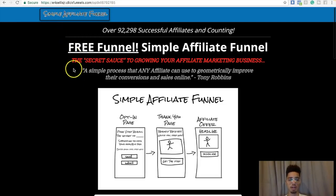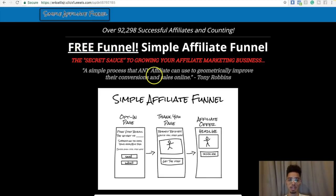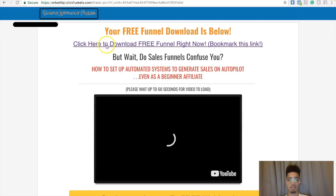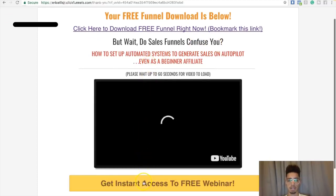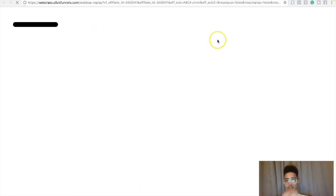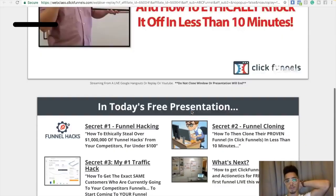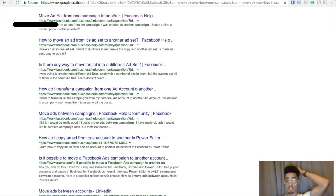I'm going to be sending them to SimpleAffiliateFunnel.com, where they get access to a free funnel — the Simple Affiliate Funnel. Once they opt in, they get access to the bridge video and can download the funnel right there as the lead magnet. Then on the back end, they get access to a webinar room with a back-end offer.